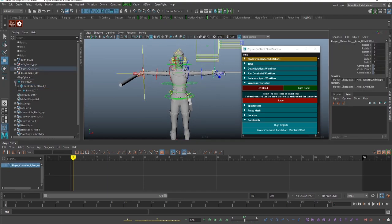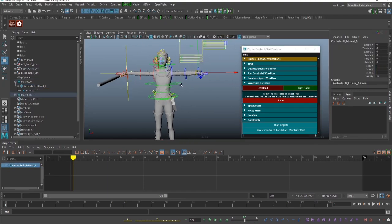And we are going to select the right hand too and we are going to scale it.